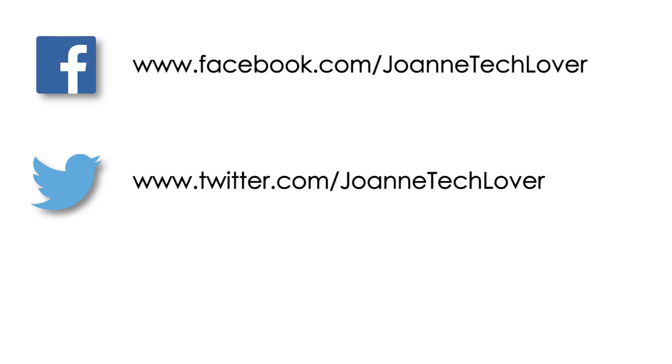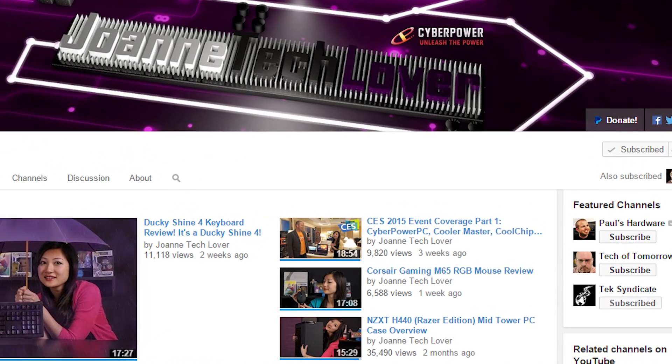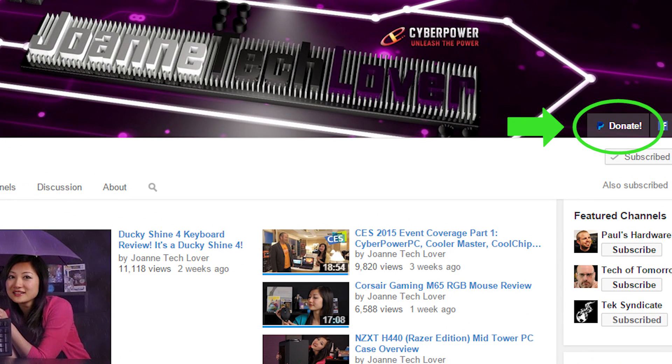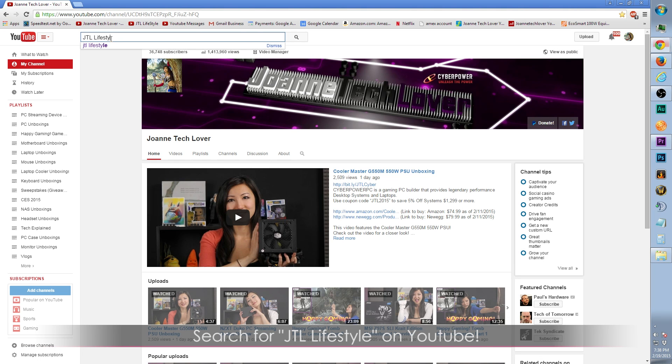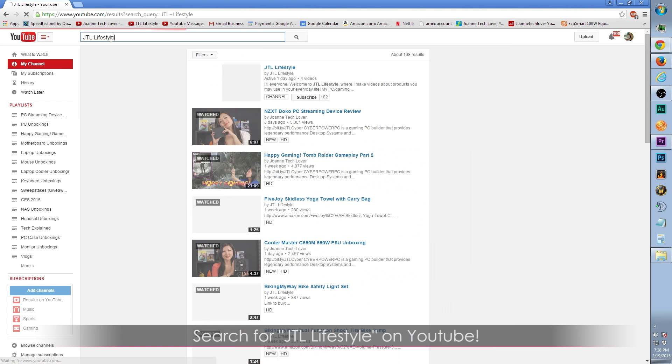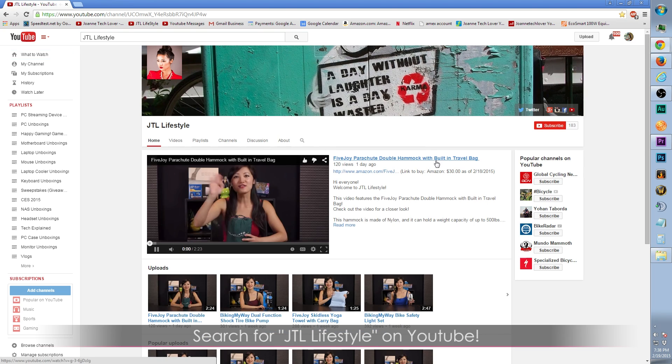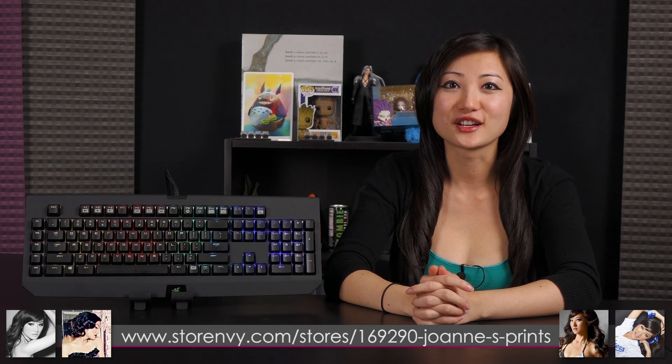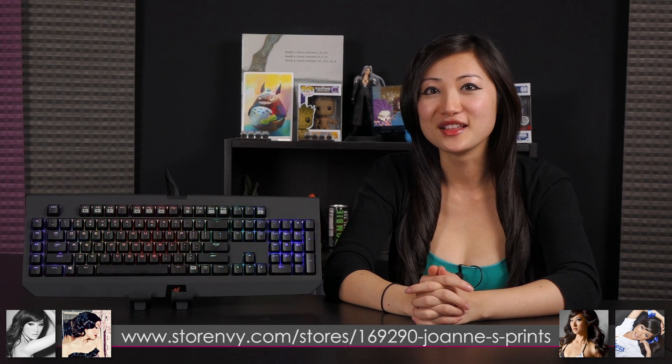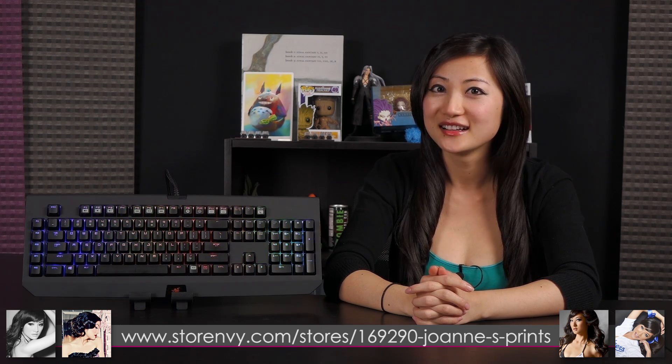Joanne Tech Lover Facebook fan page, Joanne Tech Lover again on Twitter, and Joanne Tech Lover once more on Instagram. Also please don't forget to hit the donate button so it can help expand the channel and feed this techie. Oh and I started up a new channel called JTL Lifestyle where I do short videos on random gadgets in your life. And one last thing is stormy.com where you can go ahead and check out my eight and a half by eleven inch autograph prints that you can buy. I guess all that's left to say is bye bye.